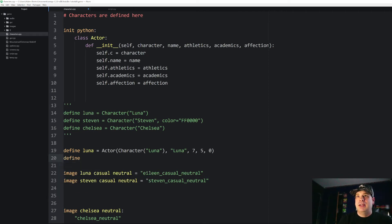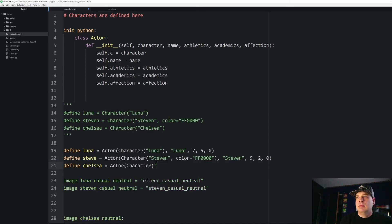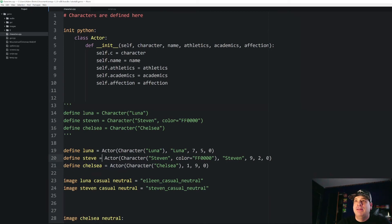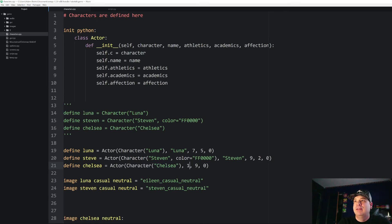Let's go ahead and do that for the other two characters as well — define Steven and define Chelsea the same way. Now I've got all three of my characters defined with all of their attributes. Note that the `self` argument is understood and we don't physically pass it in the character declaration. For the `character` argument, you put in everything that we normally use to define a character — that exact line — inside the parentheses, followed by a comma and then the other arguments for name, athletics, academics, and affection. We have to do that for each character we create.